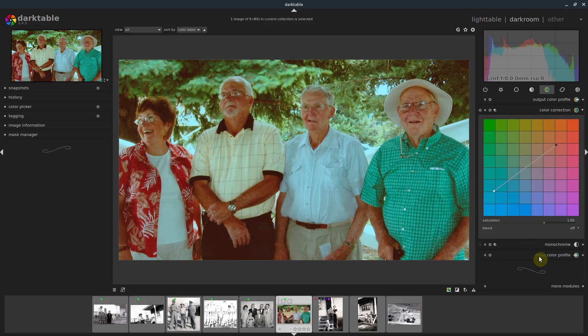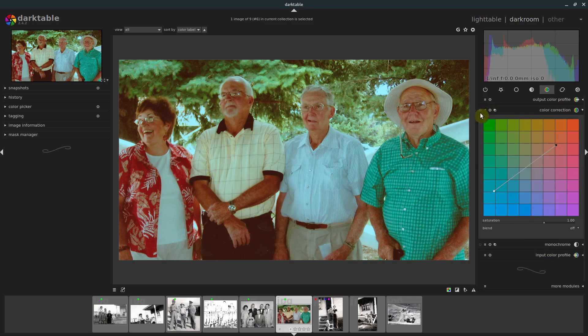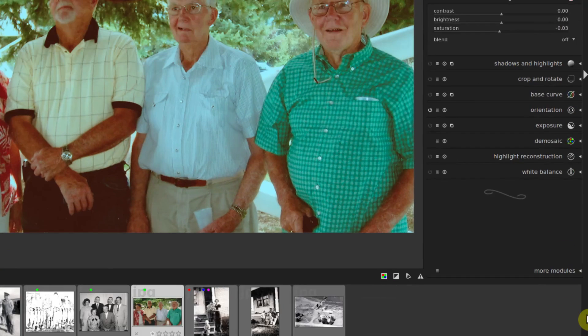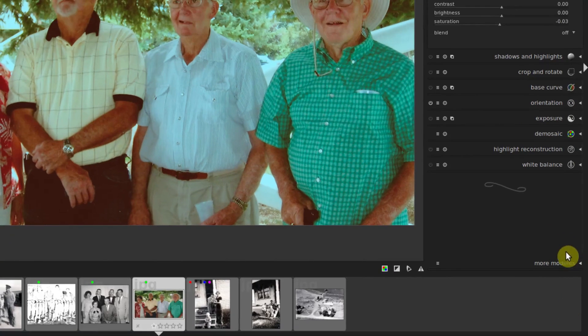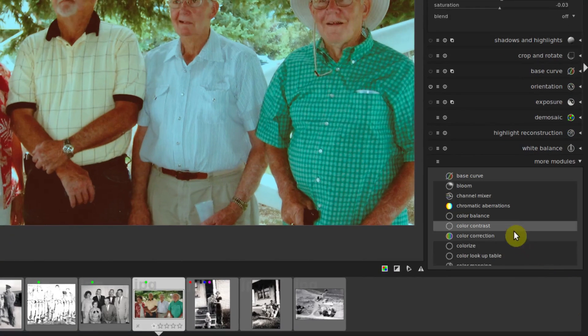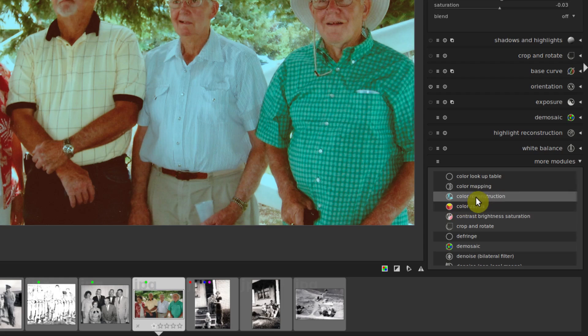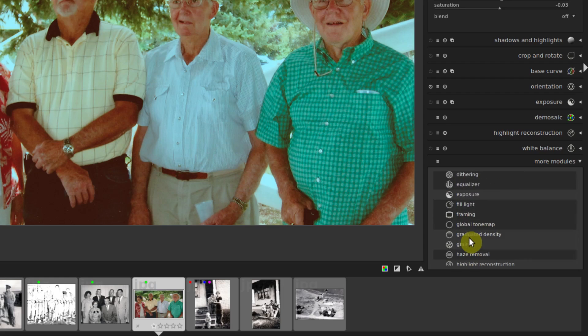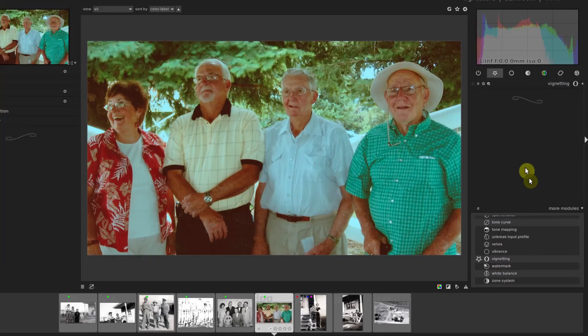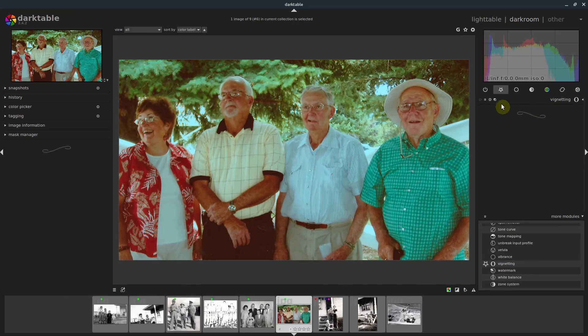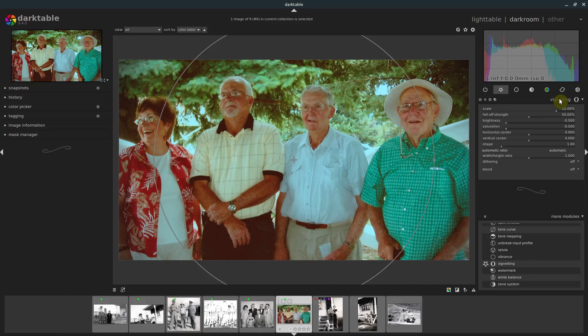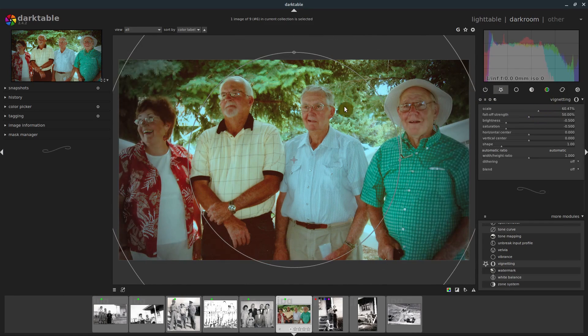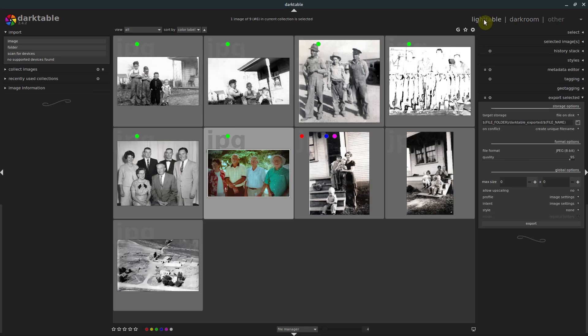We can also, down here under more modules, there's all kinds of different ones that we can add in, anything we want. So we can do color zones, color reconstruction, color mapping, there's all kinds of different things. And we can apply like a vignette if we want to, so we enable this one. And now we have this nice vignette that we can adjust the size of it and make this picture a little bit different. And again, we go back into light table, and we see that that is changed.